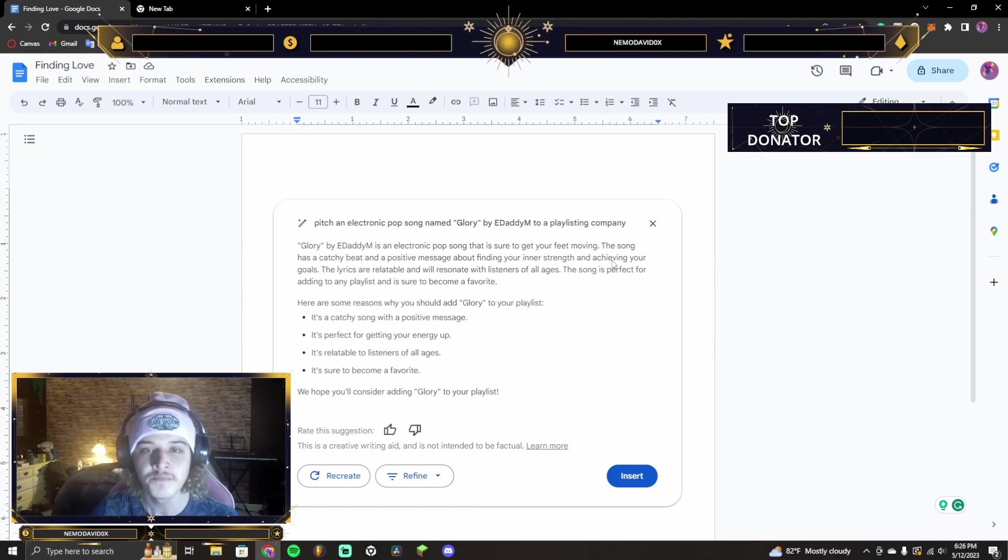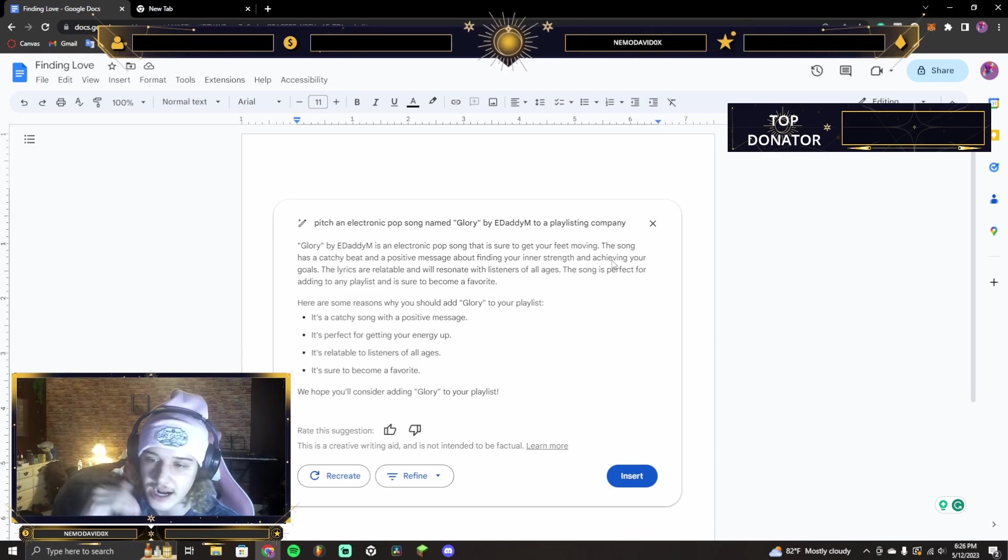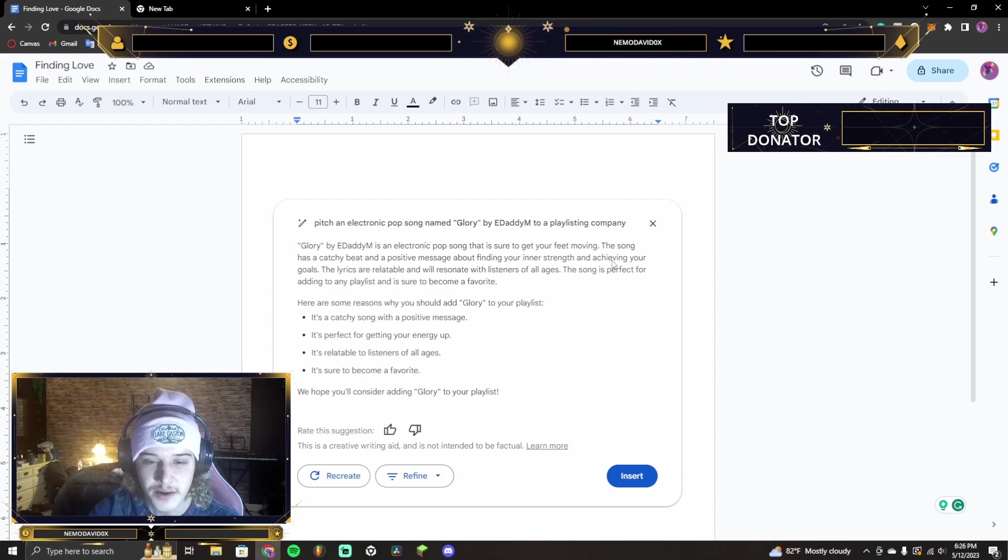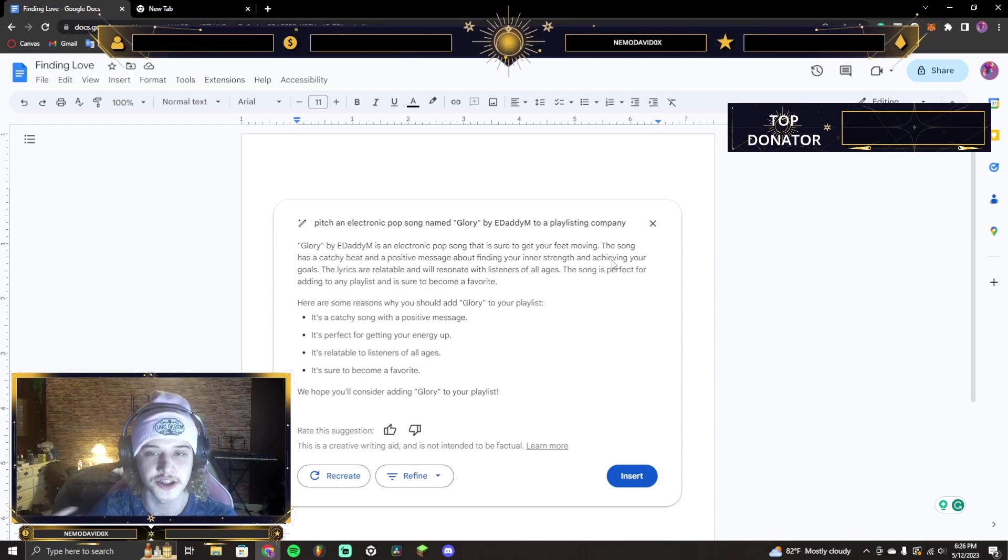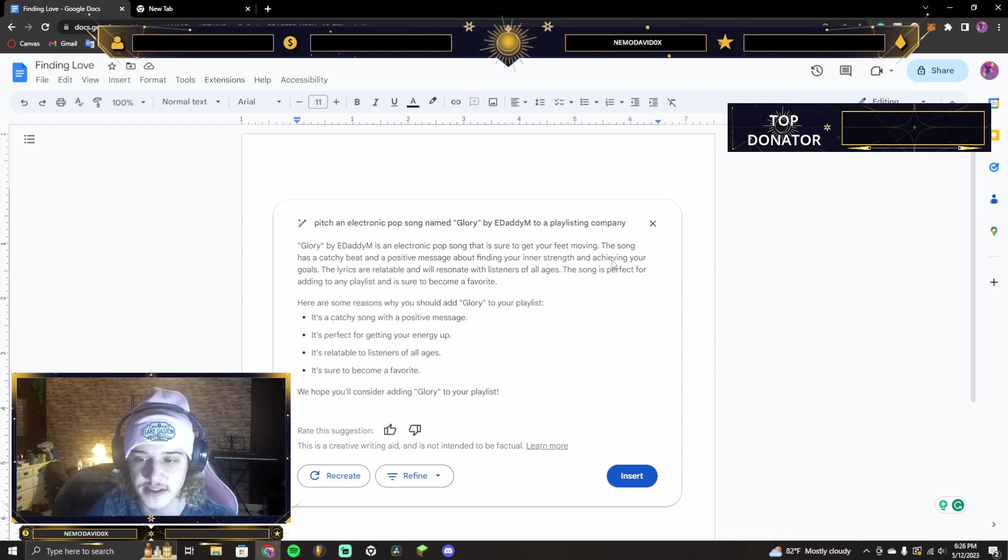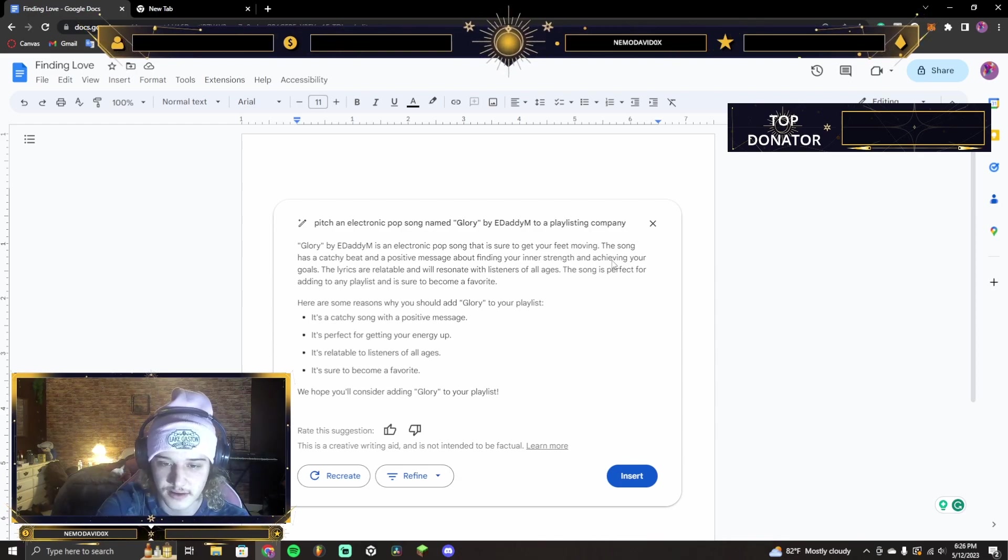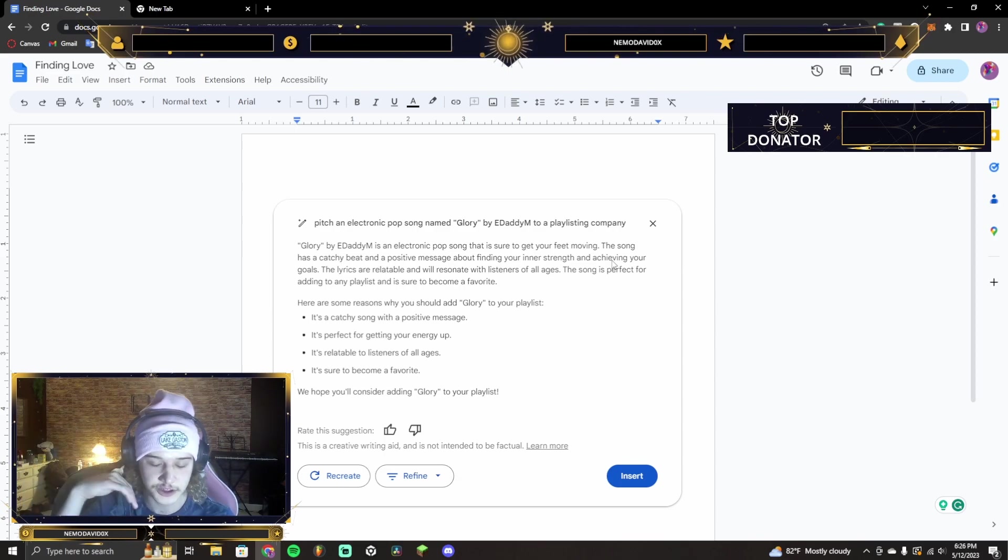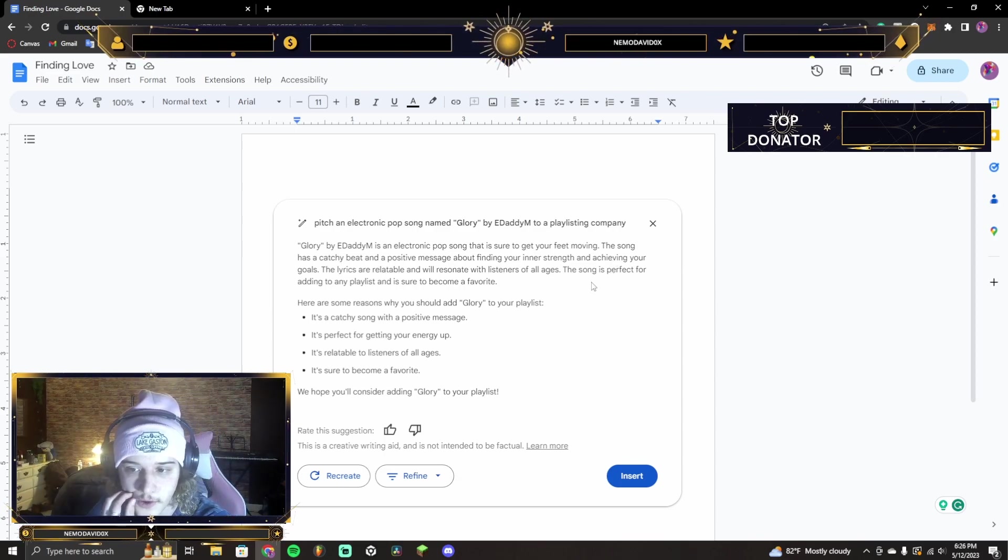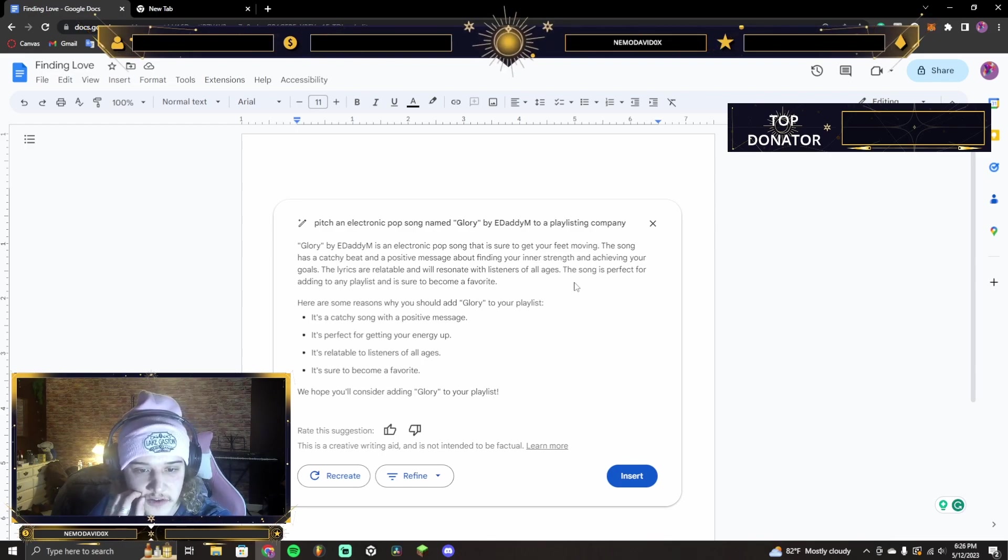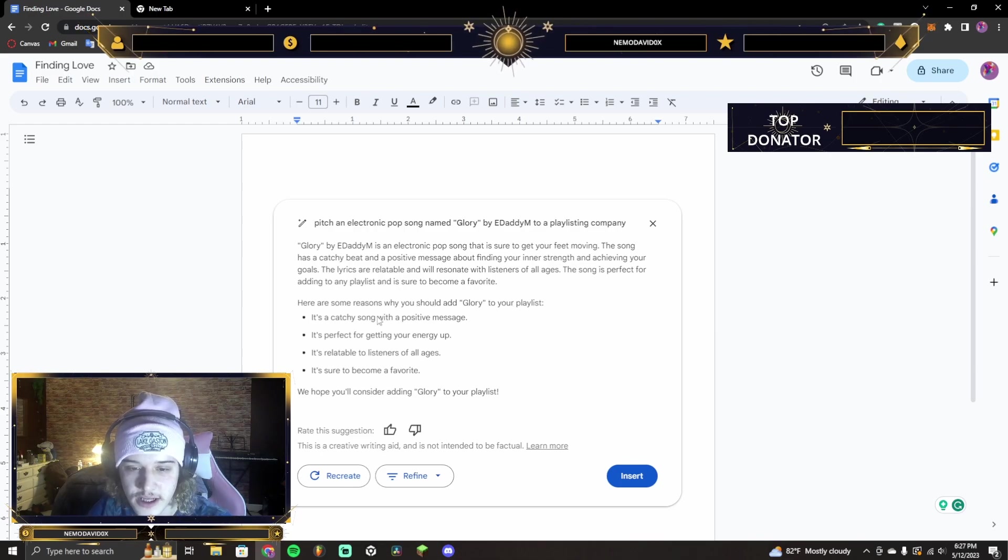That's what the song actually stands for and how one day that'll happen. But I do like that it has my message, which is positivity. That's always been my message ever since I've been creating music. So, that's crazy. The lyrics are relatable. Yes, they are. Especially the song Glory. It's very relatable, I think, to a lot of people, trying to find your loved one. The song is perfect for adding to any playlist. Here are some reasons why you should add Glory to your playlist.